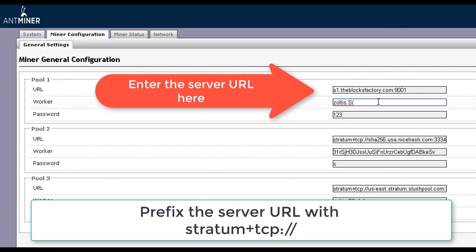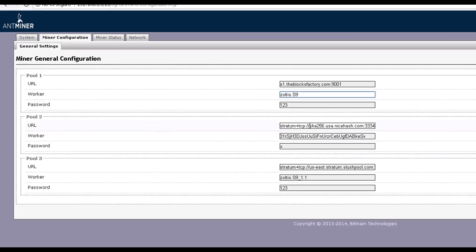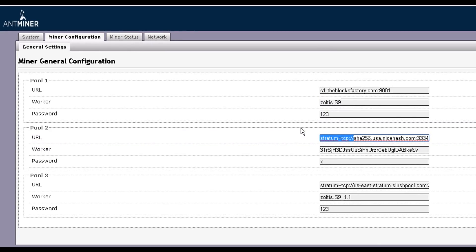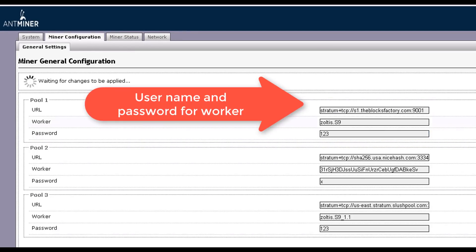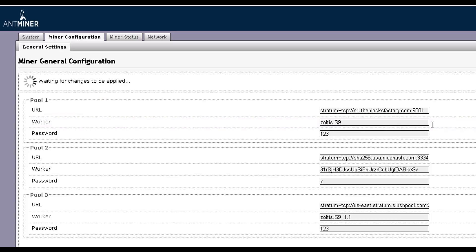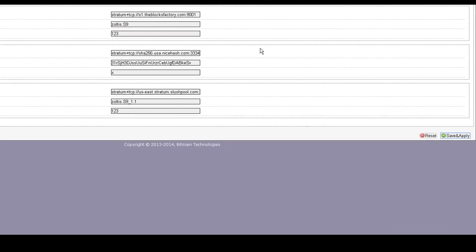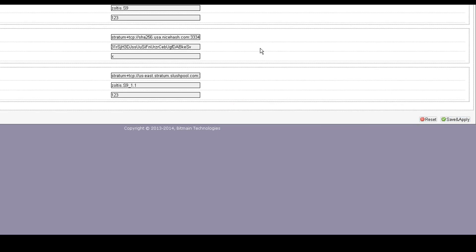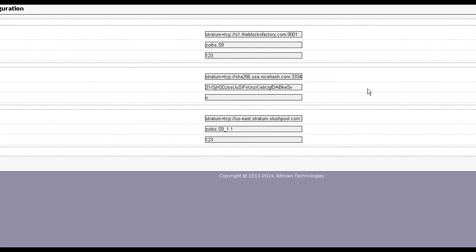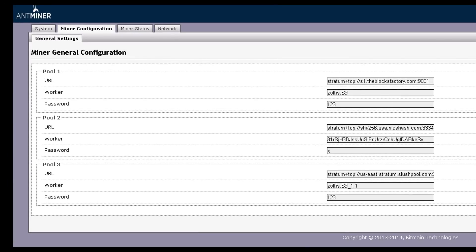Prefix it with stratum+tcp on the URL field for pool one. For the username you will use your username dot worker name and the password you entered for the worker. Click on the Save and Apply button once you enter all the details.